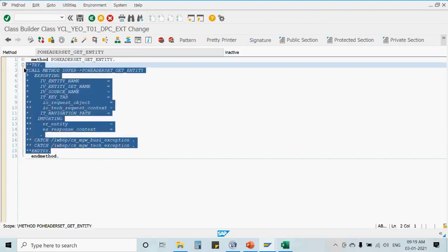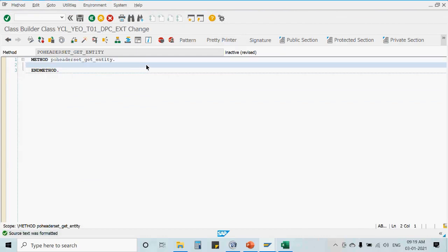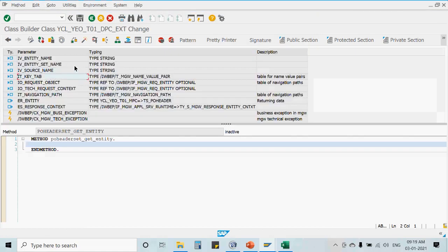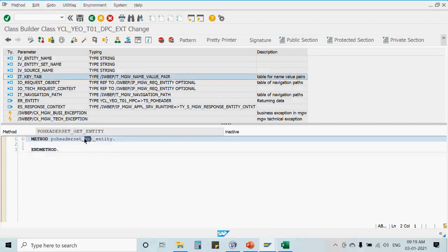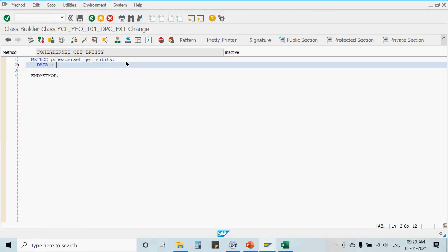After redefining the get entity method, it appears available. Looking at its signature, we have IT_KEY_TAB but no filter options — unlike get entity set which has IT_FILTER. This means all operations in the get entity method are based on key parameters only. Our key parameter here is EBELN, so we define a local variable LV_EBELN to read that key value.